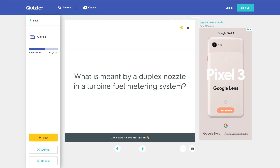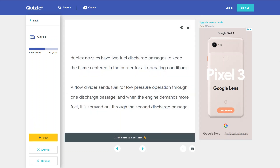What is meant by a duplex nozzle in a turbine fuel metering system? Duplex nozzles have two fuel discharge passages. A flow divider sends fuel for low-pressure operation through one discharge passage, and when the engine demands more fuel, it is sprayed out through the second discharge passage.